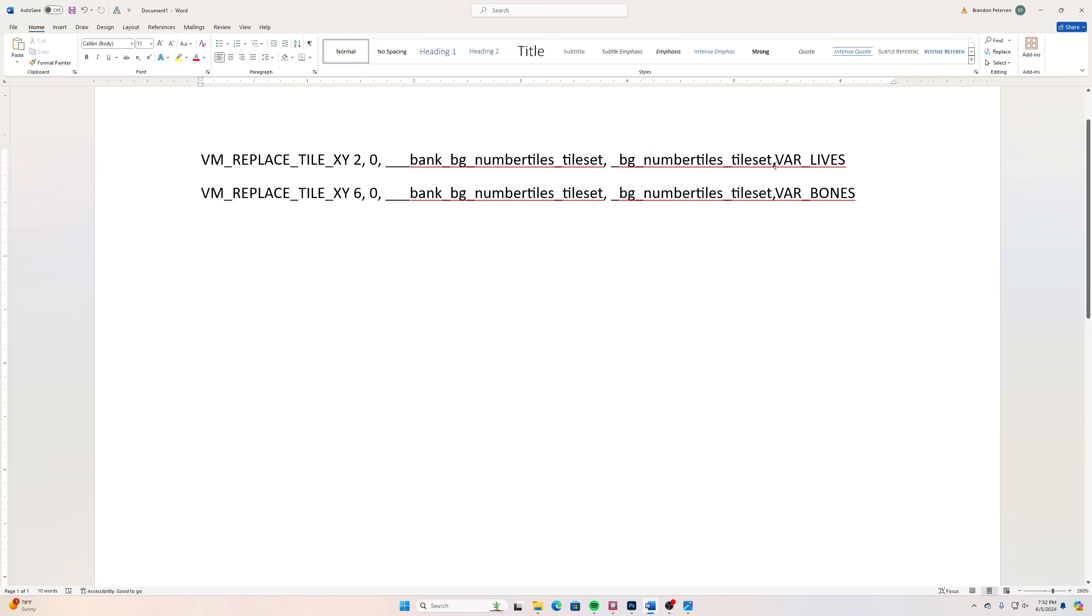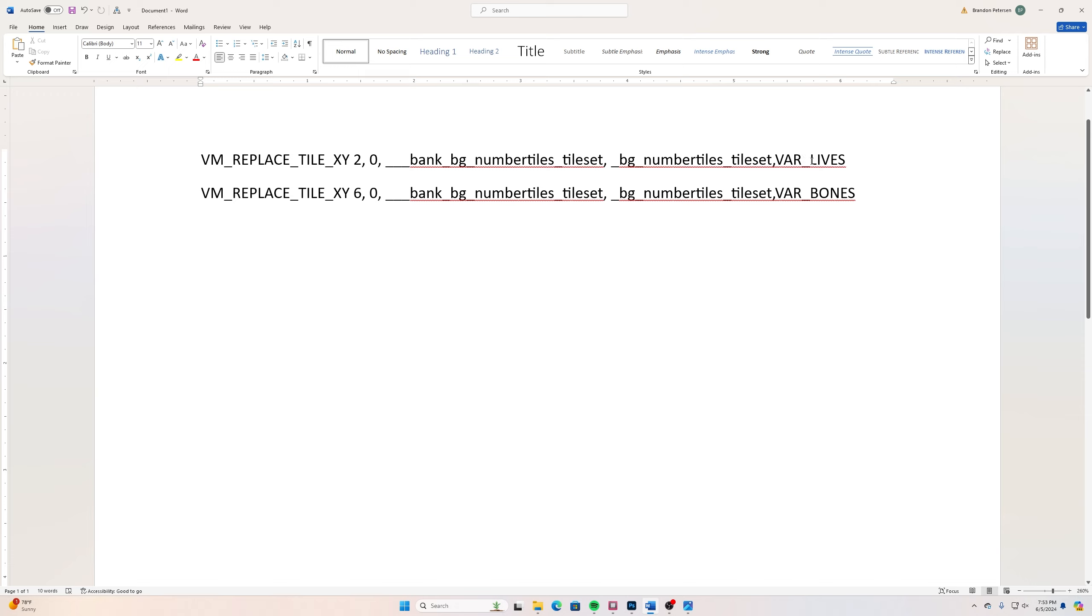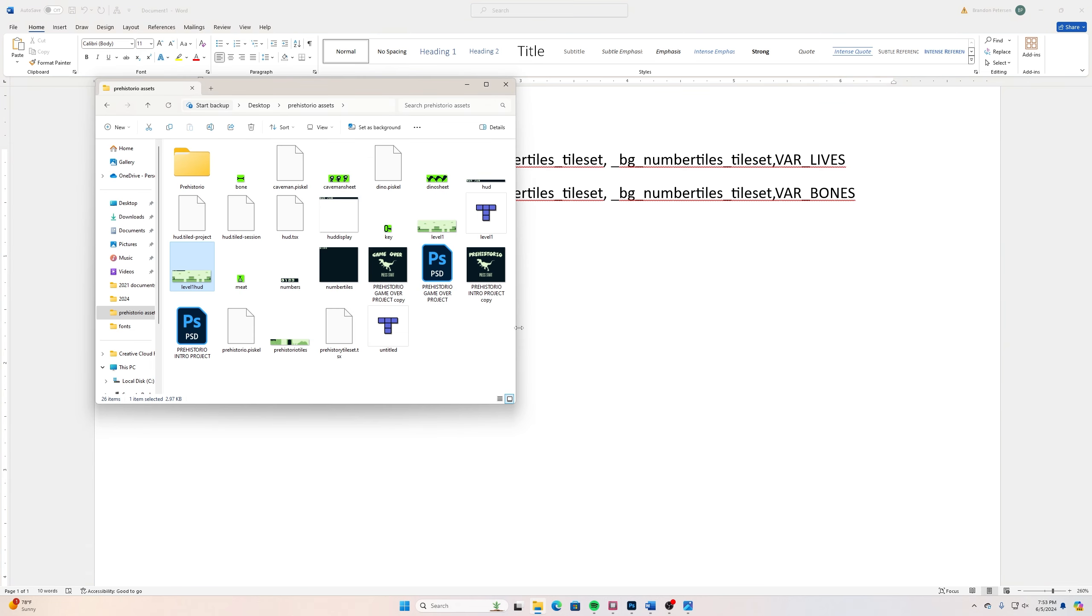Then after that I add a comma and then I have a capital VAR_ for variable and underscore lives. Even though I named my variable in the game lives as all lowercase, it still has to be all capitalized here. I'm not really sure why it's like that but that's just how their other program works for it. So here's the bank, here's your tile set, here is your variable that you're going to use.